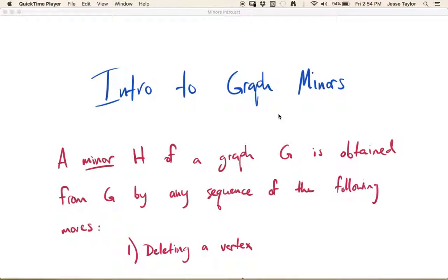This video is an introduction to graph minors. A minor is a containment relation, sort of like how subgraph is a containment relation. A minor of a graph is like a smaller version of that graph where you have only certain allowable moves.